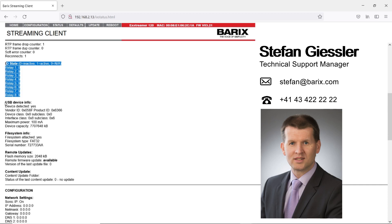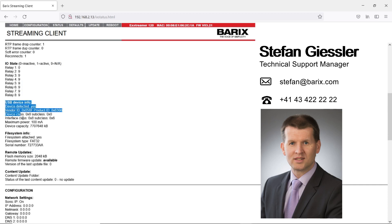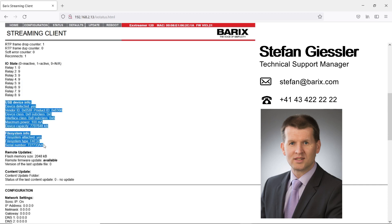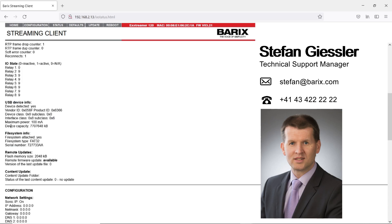On the USB device info you see detected information from connected SD cards or USB sticks. When you have problems playing audio from your USB sticks, check here for device capacity and the file system. If this is not properly detected, then there is a problem with the USB stick.